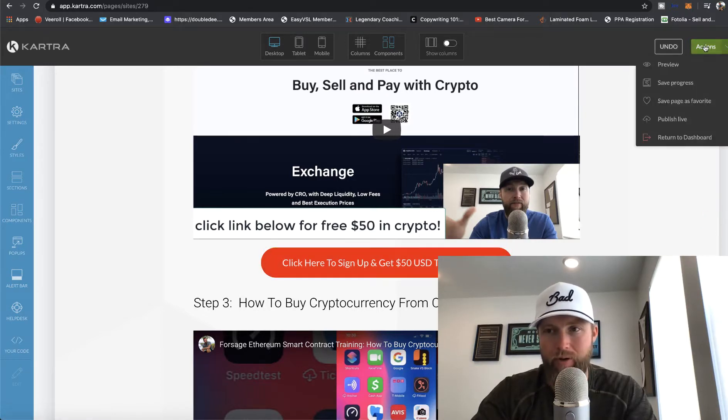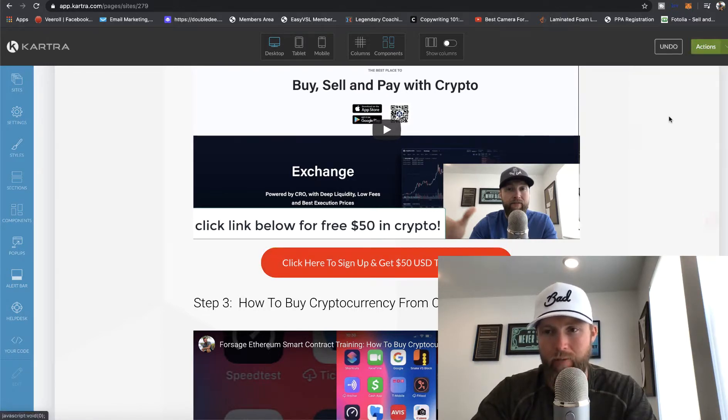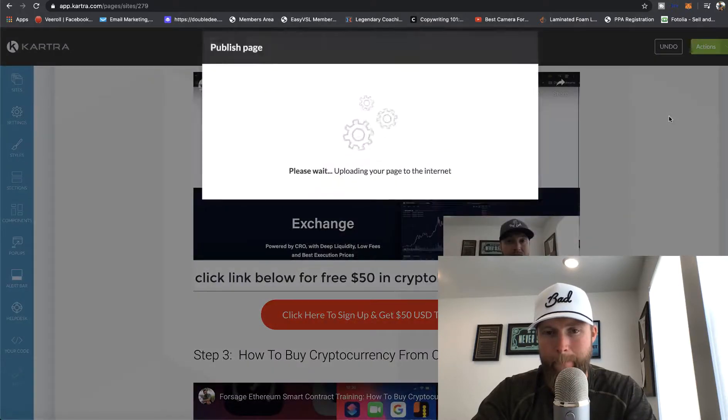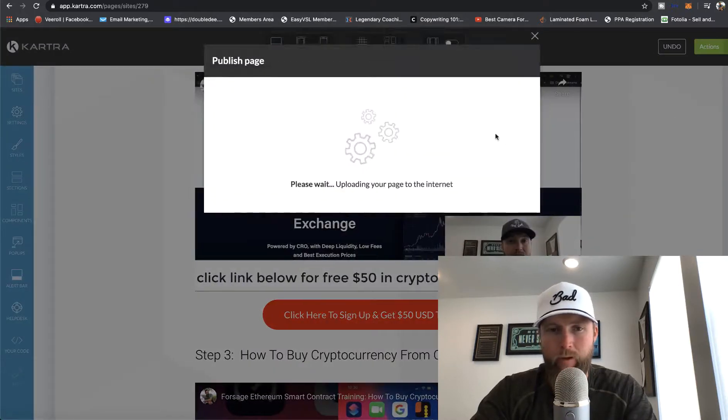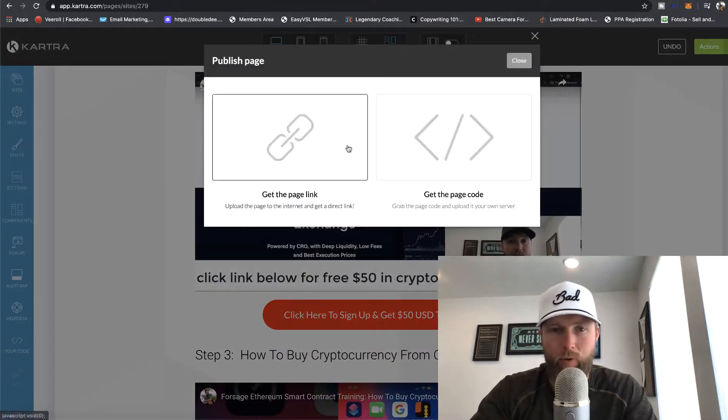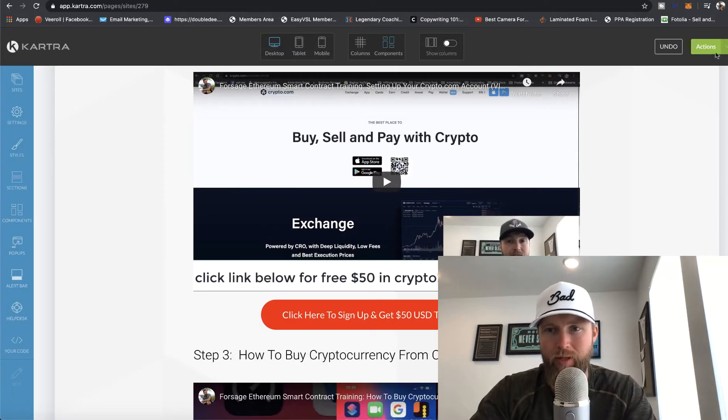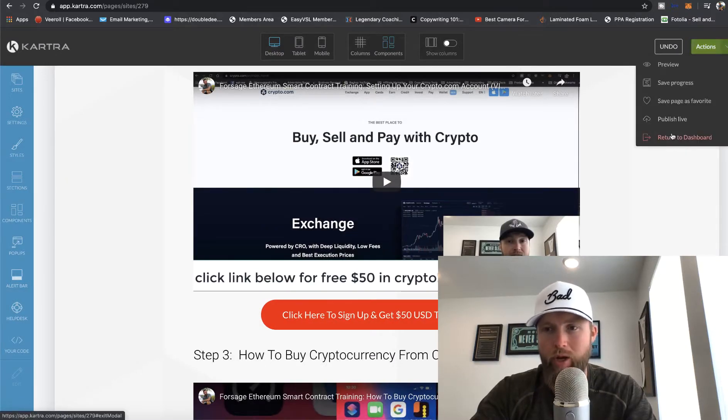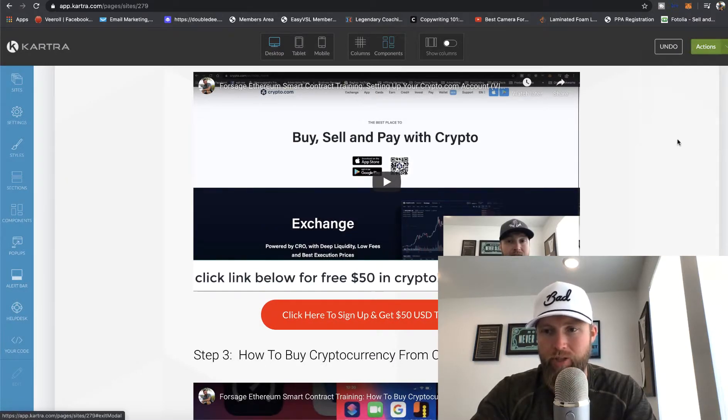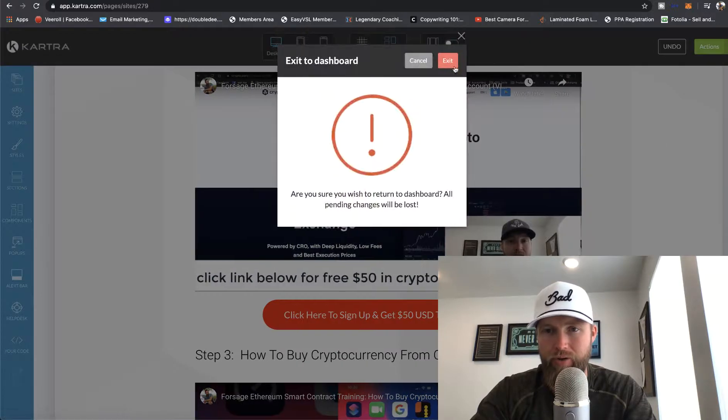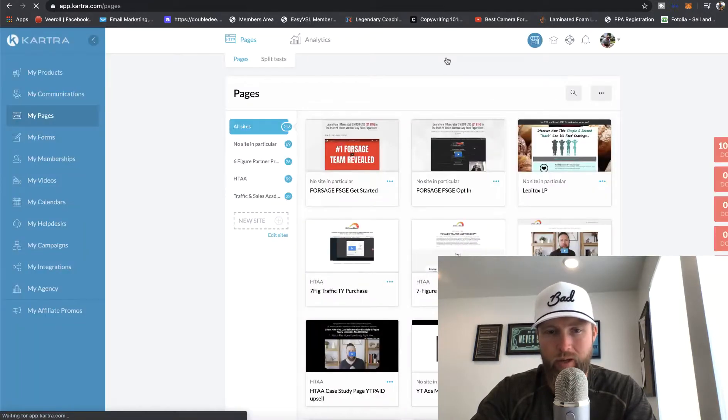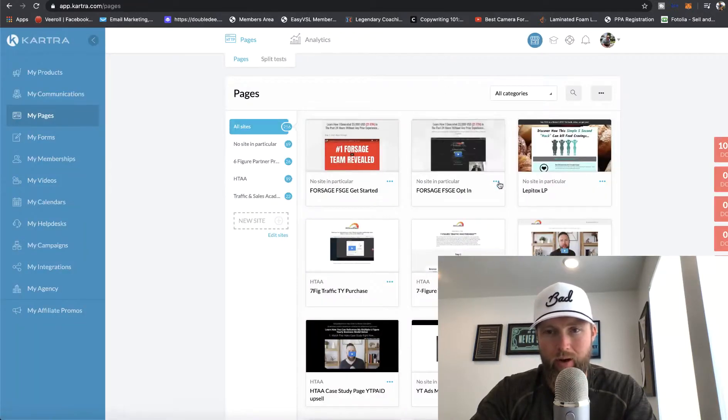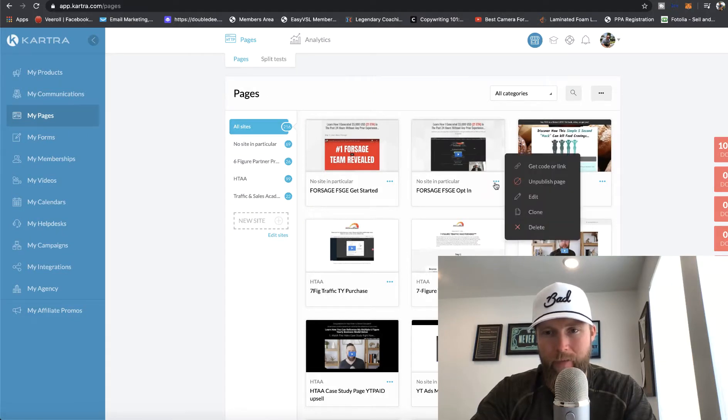Once you do that, all you got to do is go up here to actions, click on publish live. And boom, your page is published. The last thing that we want to do for promotion, when we go promote this funnel, we're just going to click on return to dashboard up here under actions. And then we're going to click on these three buttons right here, get code or link.